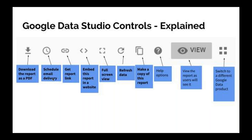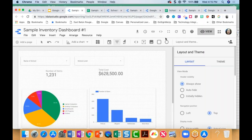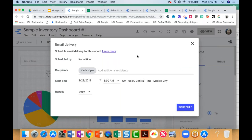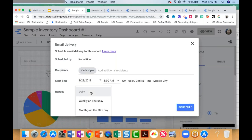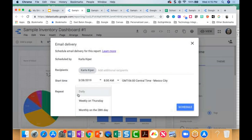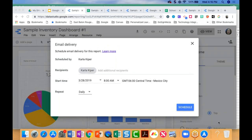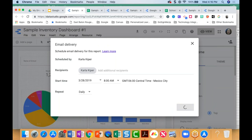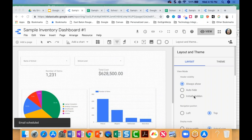You'll notice you can do things like download a report as a PDF. You can schedule email delivery, which is really cool — what Data Studio will do is allow you to send yourself a reminder to look at this report. If you're capturing data in real time — people working on a budget, inventory coming in, test scores, or survey responses — you can get this reminder to email you every day to log in and look at the report.